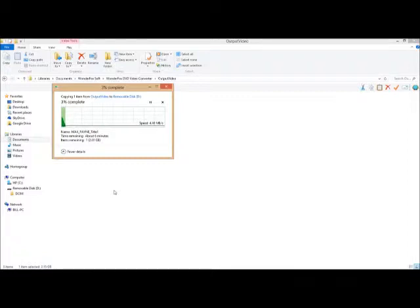Alright, it takes a little while. This is saying one remaining. This is about six minutes. We're not going to watch it for six minutes. So I'll bring it back when it's on tablet.